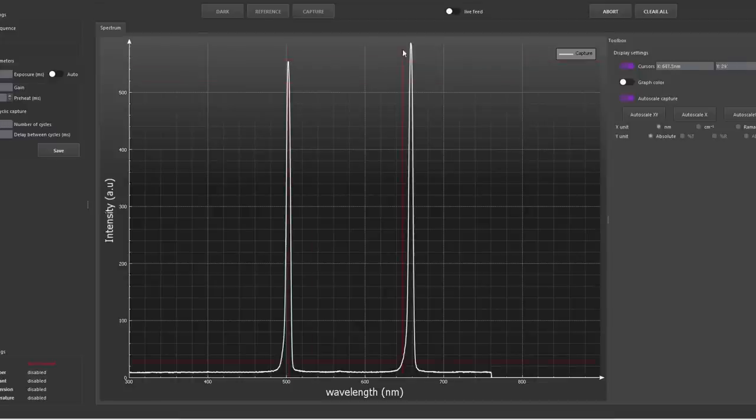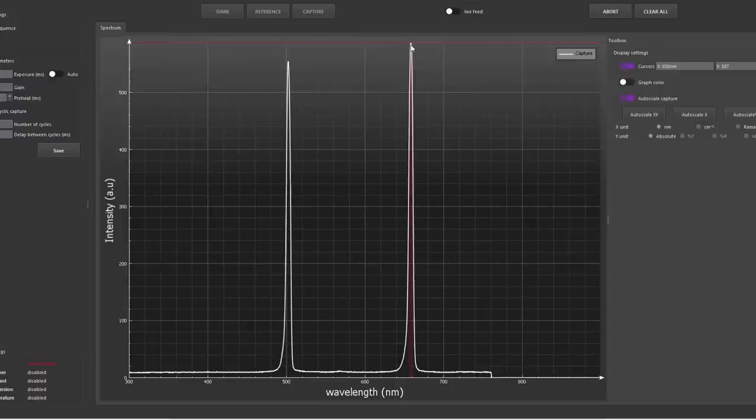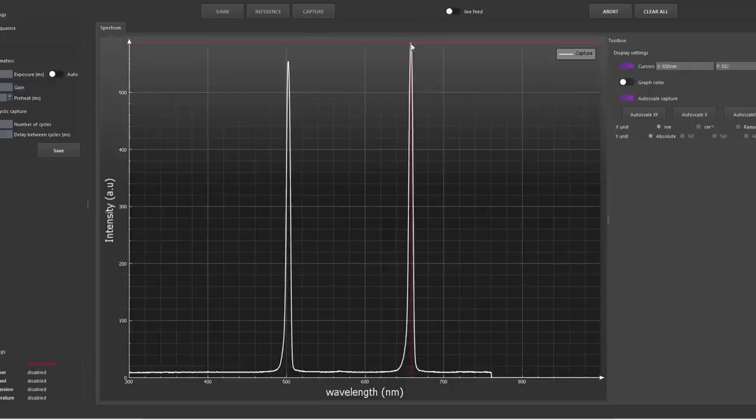But you can see the peak of oxygen 3 is at 502 nanometer compared to 502.2 in the spec, and the peak here in H-alpha is at 658 nanometers.